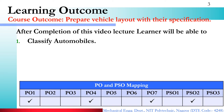Before we study, let's look at the PO-PSO Mapping. PO-PSO Mapping: the first one is PO-1, which is Basic and Discipline Specific Knowledge. In this video lecture, we are going to gain specific knowledge related to mechanical engineering. That is why we have PO-1 mapped. After that, PO-4 is also mapped.